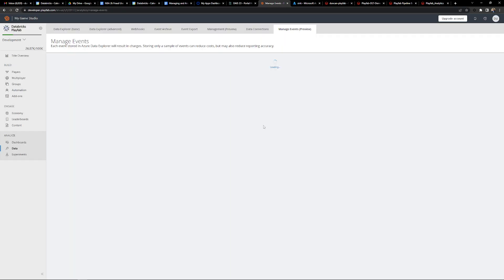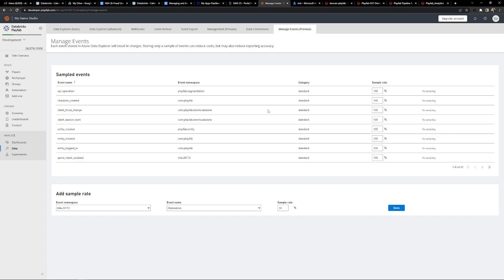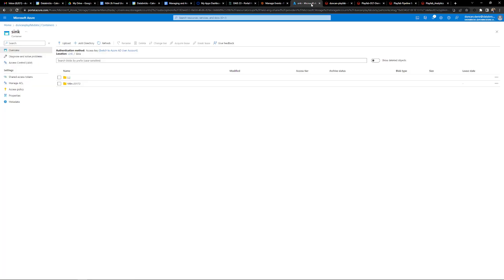You can manage your events over in the manage events tab and get a view of all the different events. This particular demo only has 21 events going through. Now that all of your data is landing into Azure Storage within the 5-minute SLA that Azure PlayFab provides, we can easily build the pipeline to do analysis on all of this data.